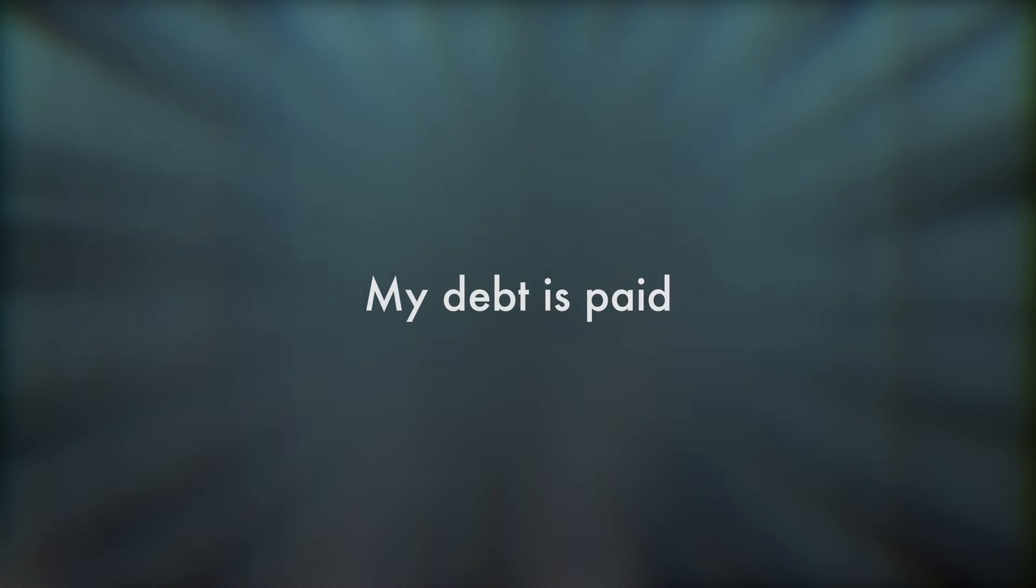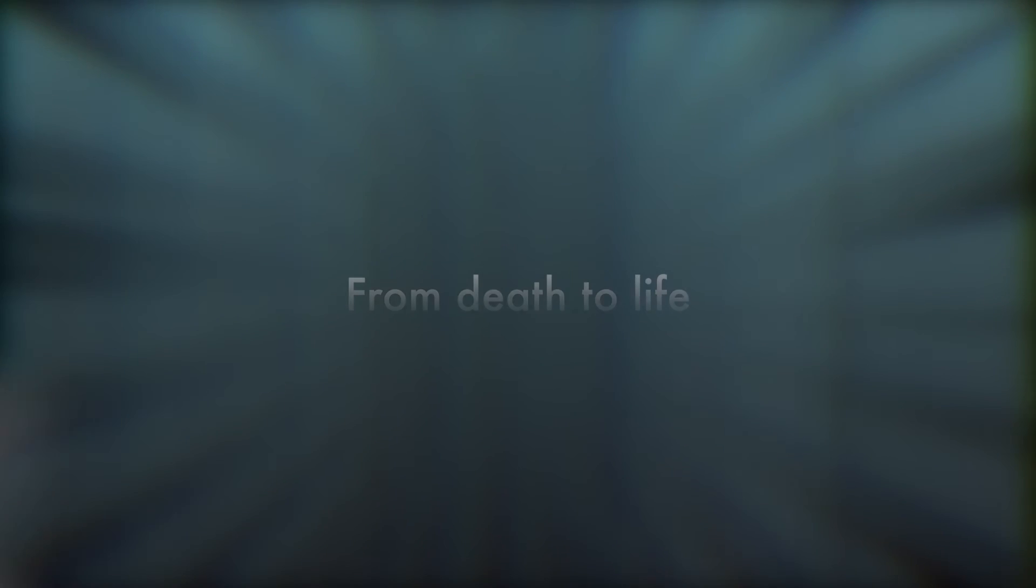how glorious, my Savior's scars victorious. My chains are gone, my debt is paid, from death to life, from grace to grace.